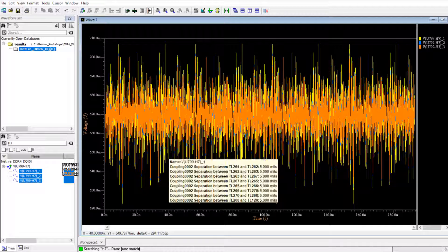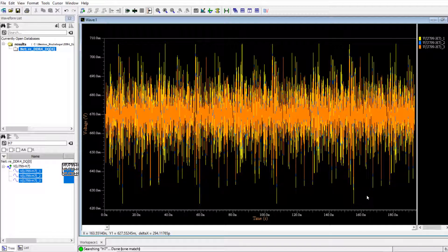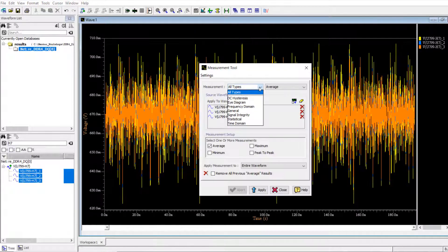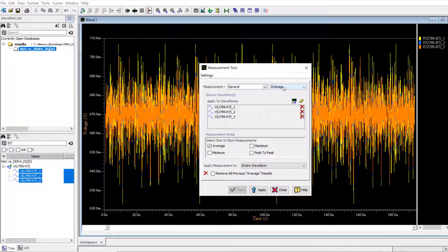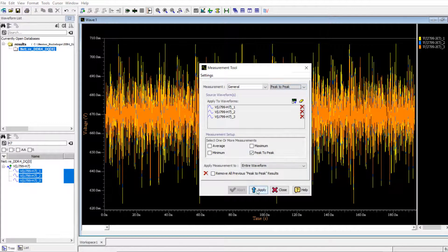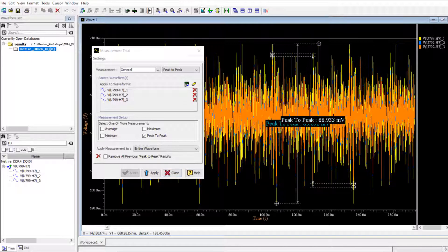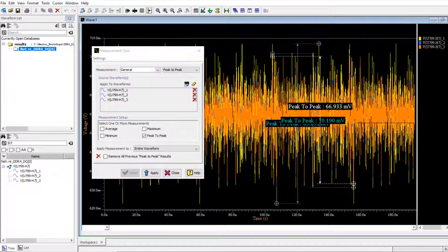When the simulation is done, you can take a look at the far-end cross-talk at the DRAM by measuring the peak-to-peak voltage for each case. You can see that the cross-talk voltage increases as you decrease the spacing.